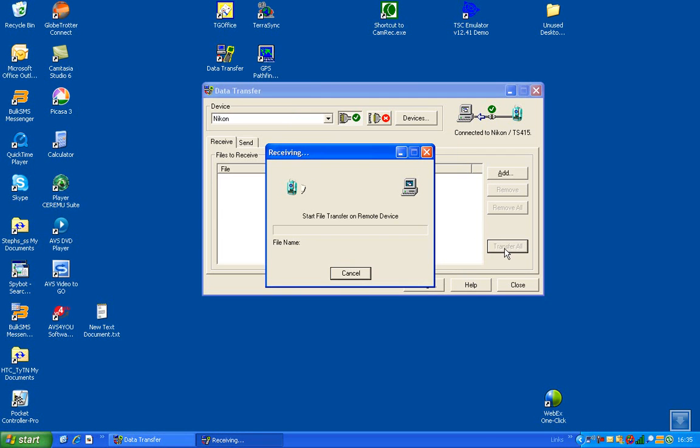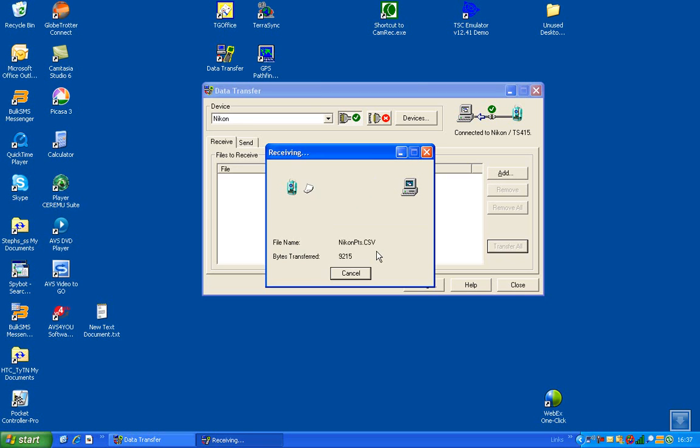At this stage you would have activated the Nikon, and then you'll see the progress bar going across. There we go.